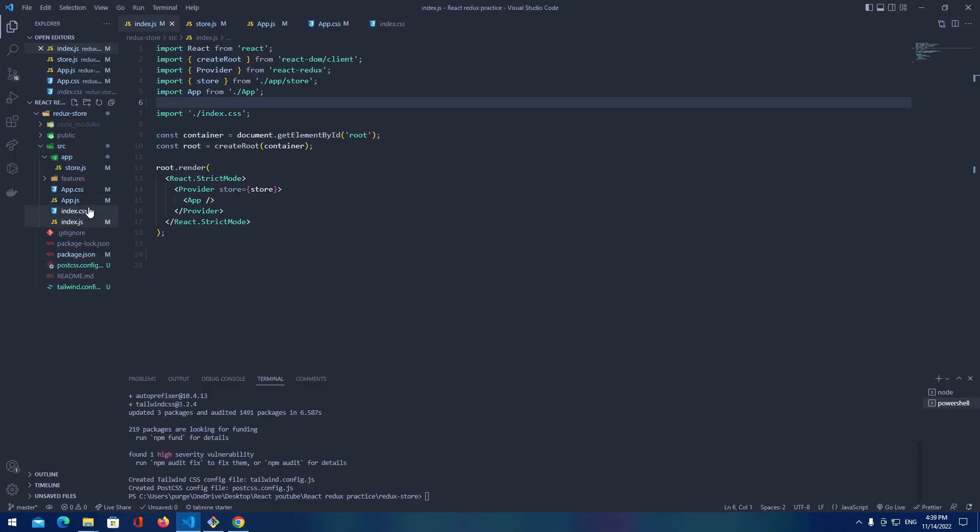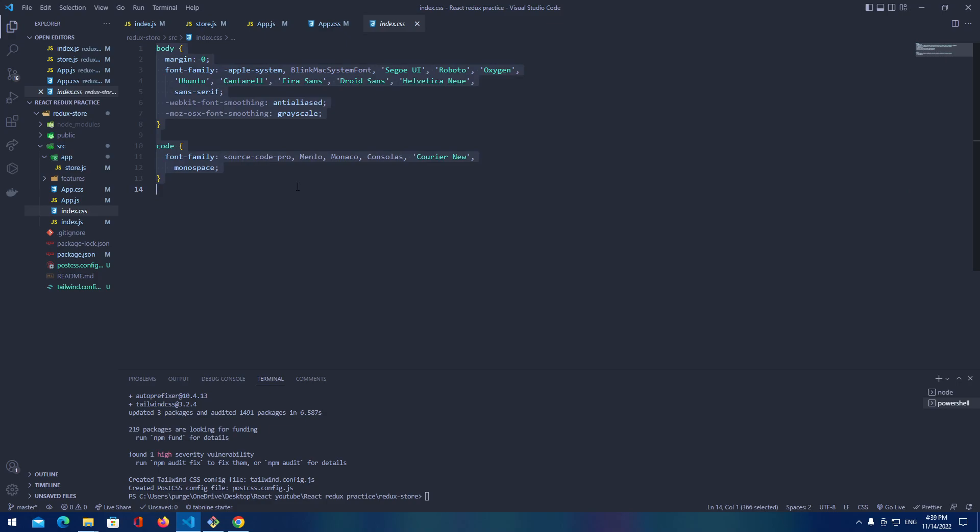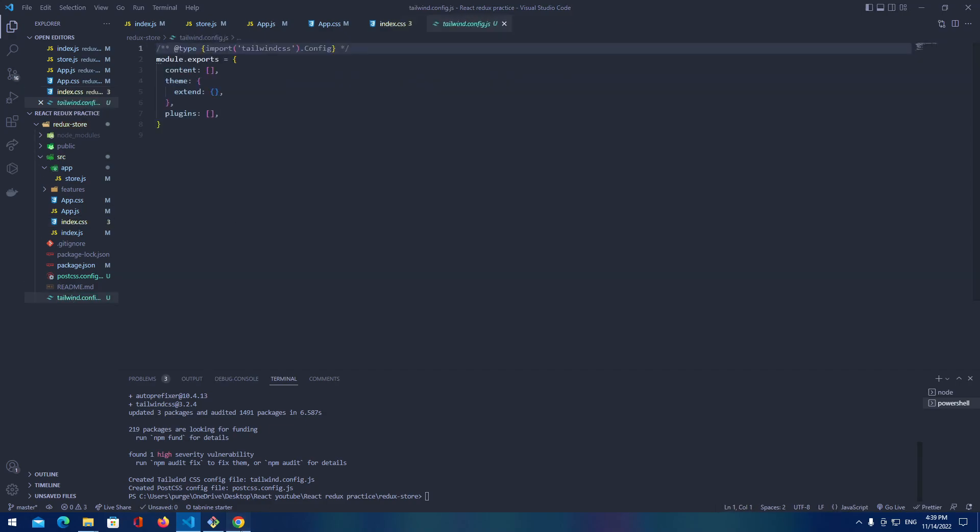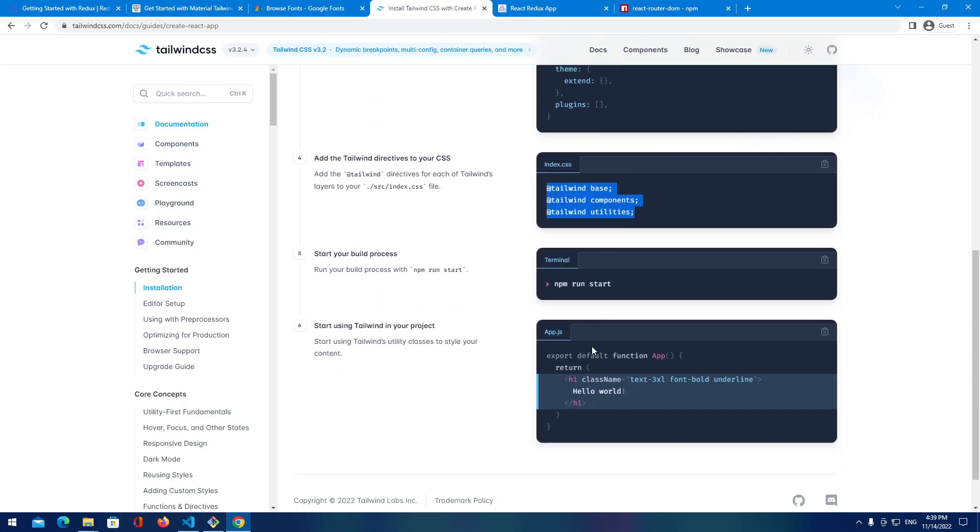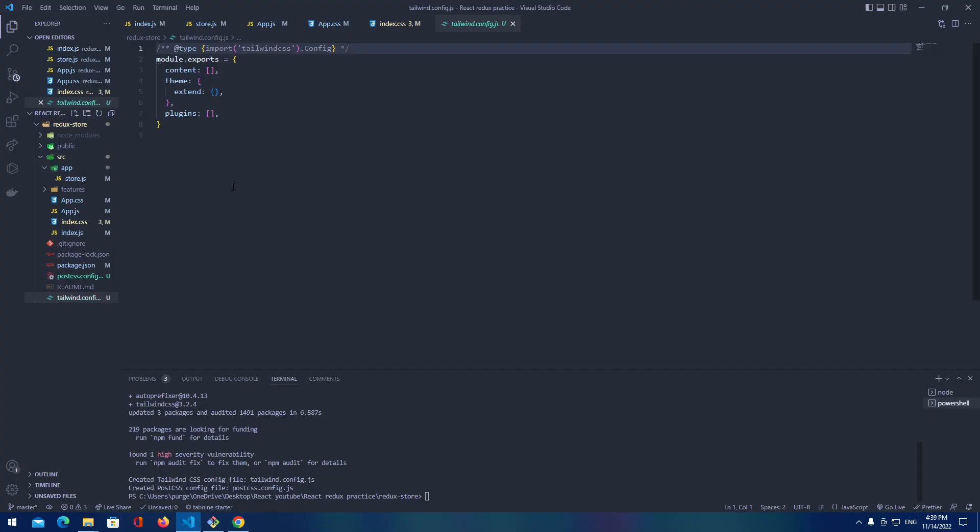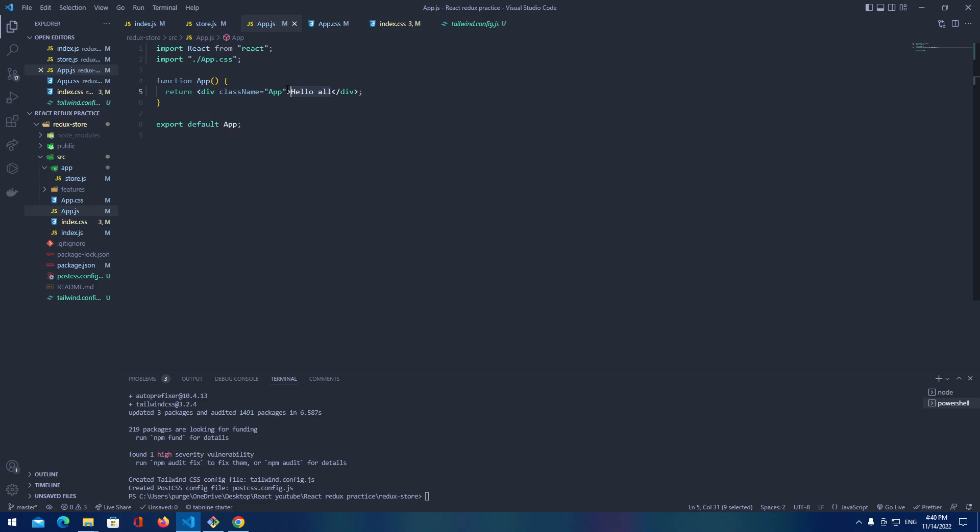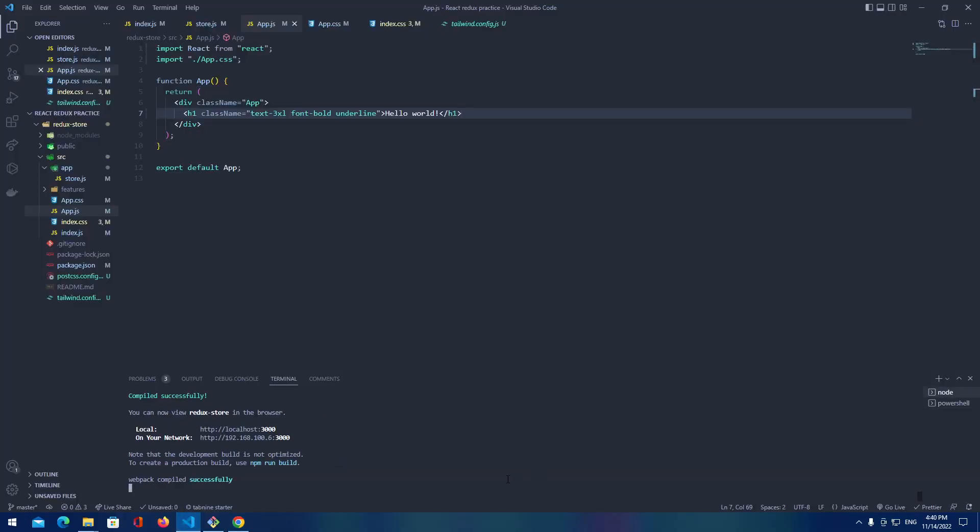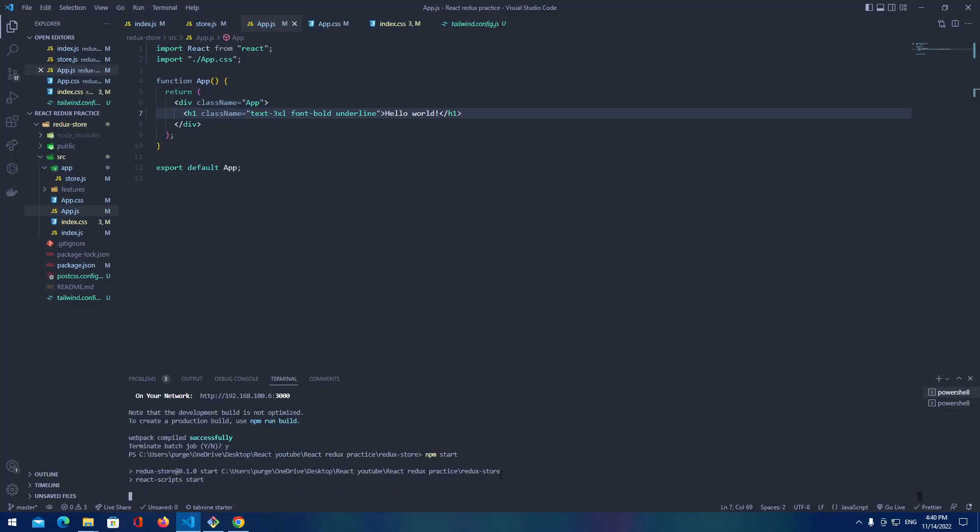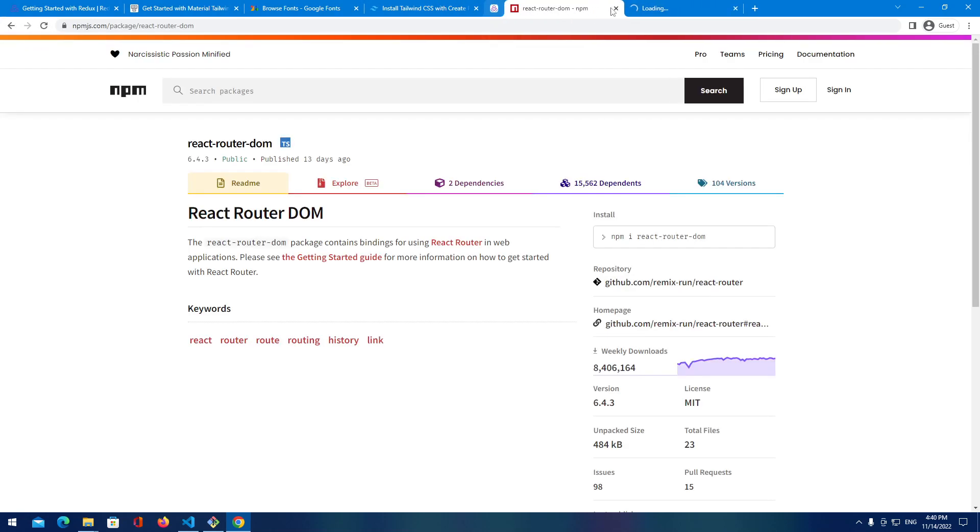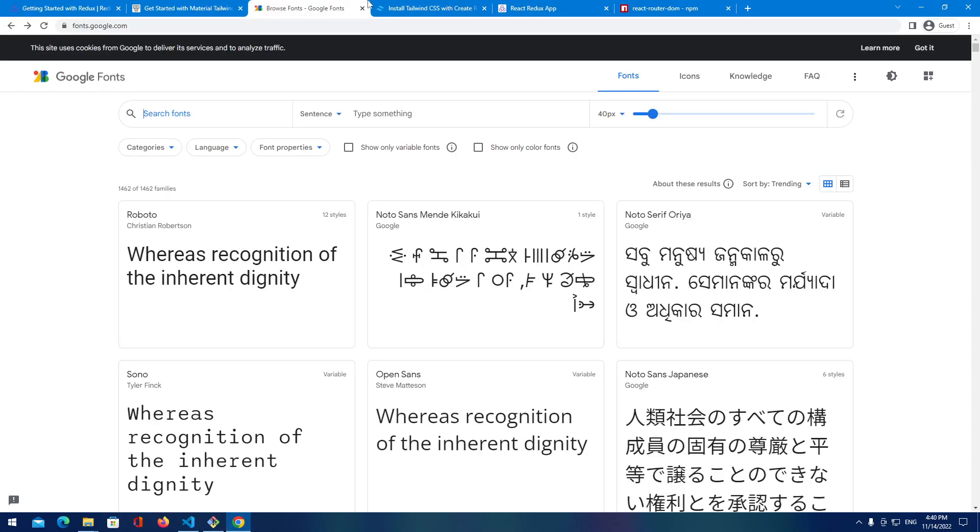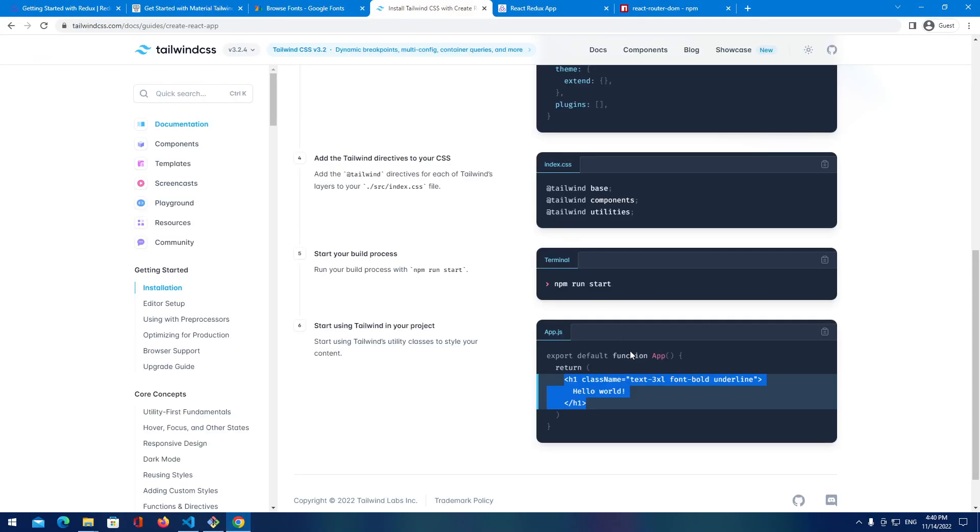And later we need to provide those into the index CSS. So let's get rid of this, provide that tailwind is done. Let's try by pasting this simple command here, simple h1 tag, refresh it. Nothing. We need to restart it.